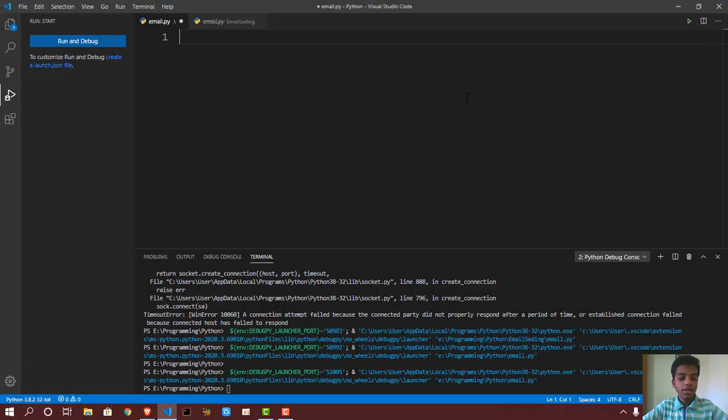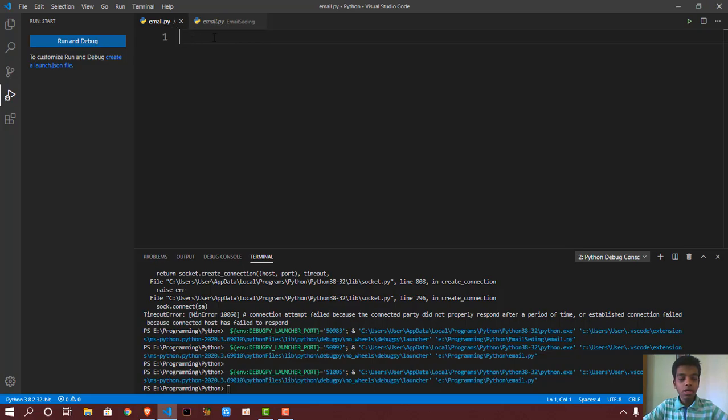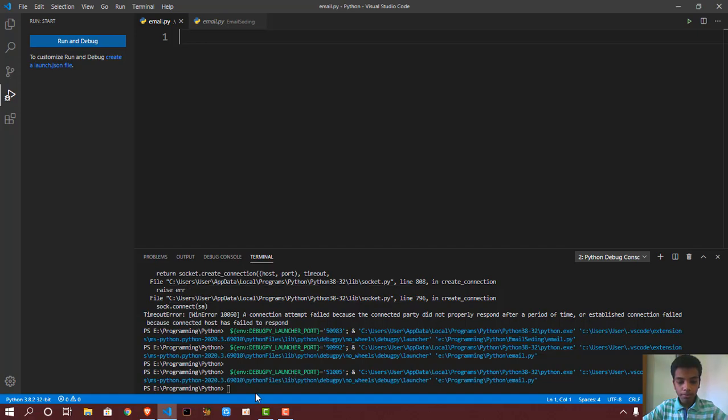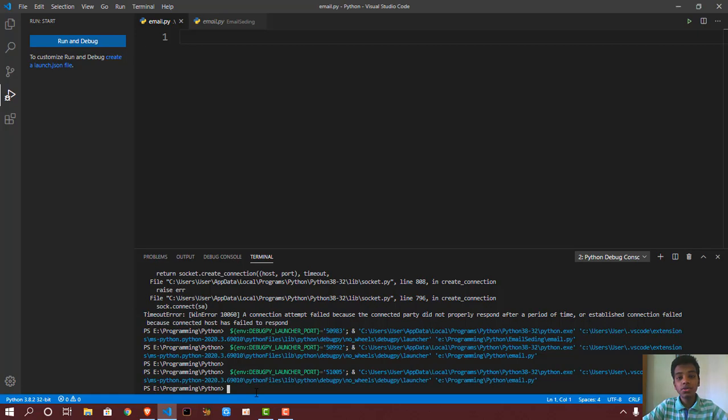Right here I just have a blank email.py file. First of all, you want to download a Python module which is going to be the SMTP library. This helps you send emails for absolutely free. Obviously it's a Python module.